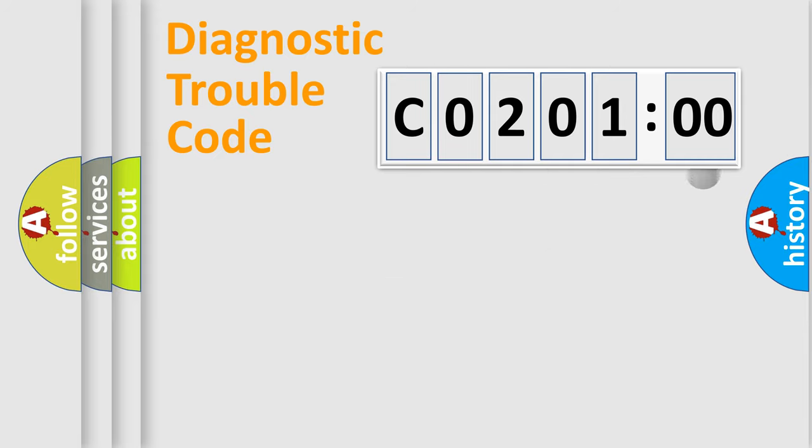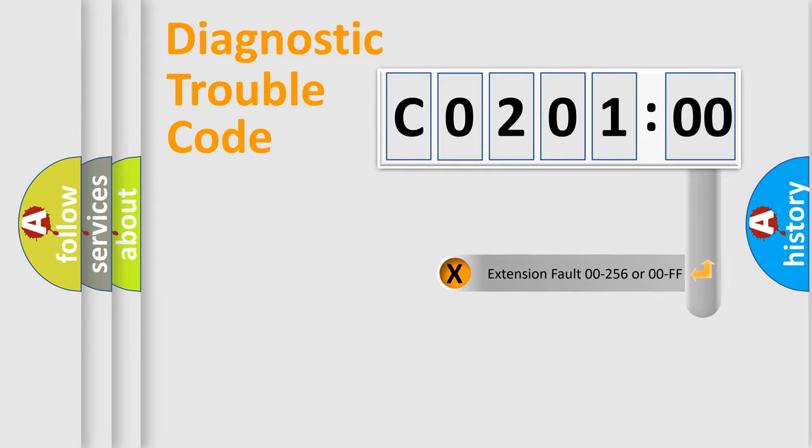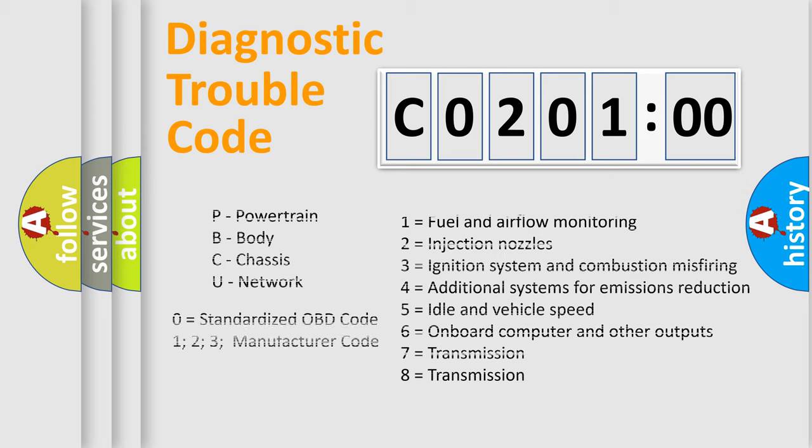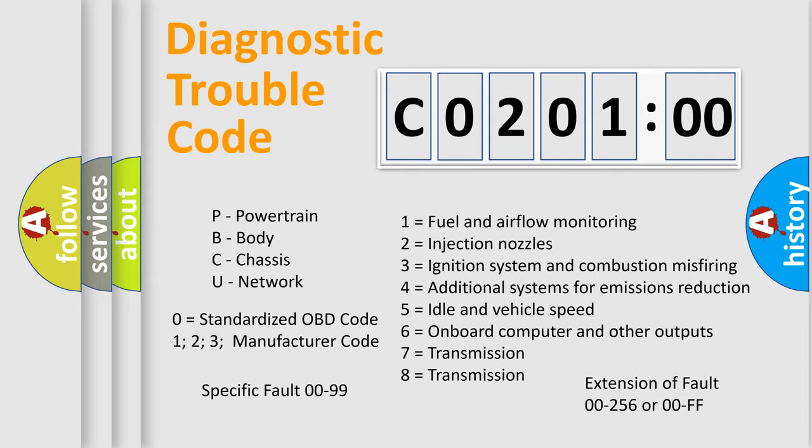The add-on to the error code serves to specify the status in more detail, for example, a short to ground. Let's not forget that such a division is valid only if the second character code is expressed by the number zero.